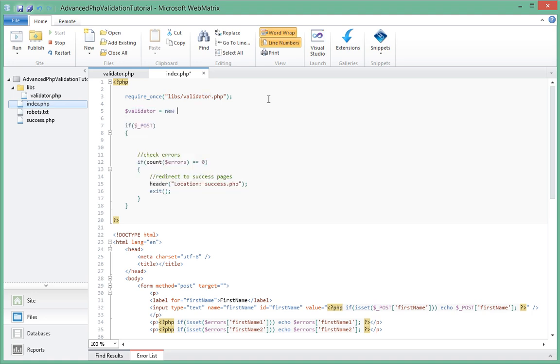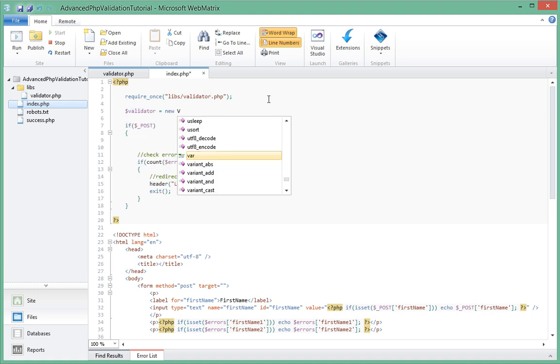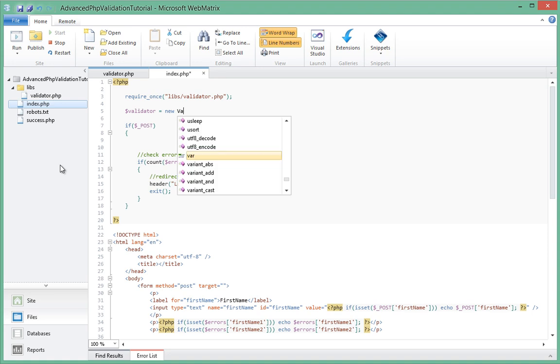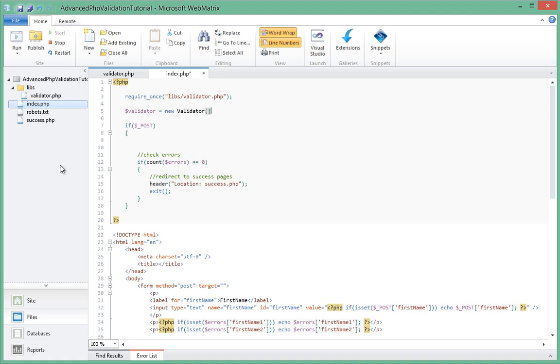We can call it anything, so in this case let's just say validator equals to new and then we'll instantiate our class which we'll be creating soon inside of this validator.php. Now that we've instantiated that class, this handler here is what we're going to be using inside this if statement code block here to be doing validation.